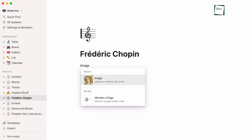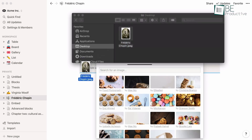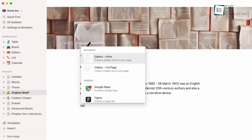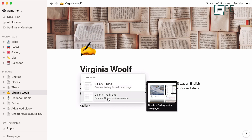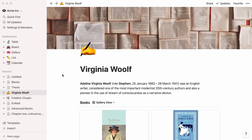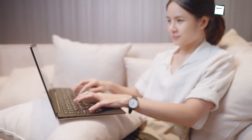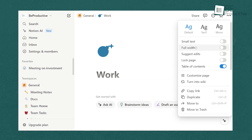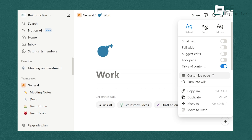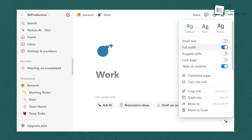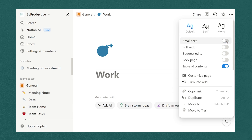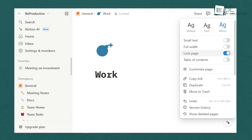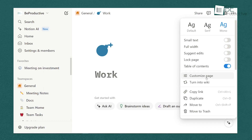For example, if you type slash image, you can upload an image or embed one from a URL. If you type slash table, you can insert a table to organize data. The slash command is incredibly powerful because it allows you to quickly and easily insert any type of content without needing to click through multiple menus. It's a small feature that makes a big impact on your productivity. Through the three dots in the top right corner of your page, you can change the appearance of your page, toggle between full width and narrow layouts, and even add a cover image or icon to personalize your page. These settings give you complete control over how your information is presented, making your workspace both functional and visually appealing.